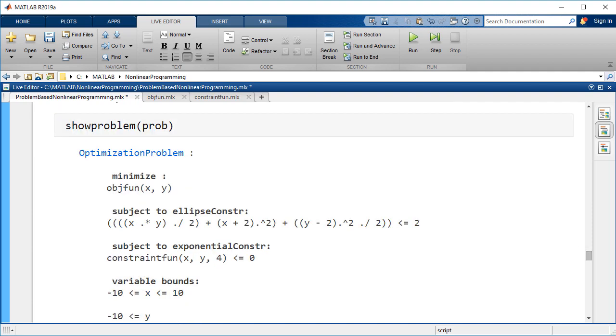Now we'll check that the problem formulation is complete. The optimization variables, objective function, constraints, and bounds all look correct.